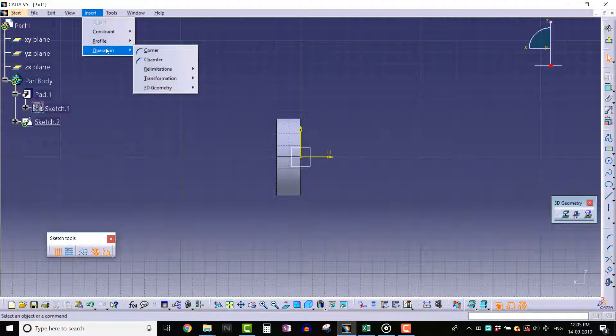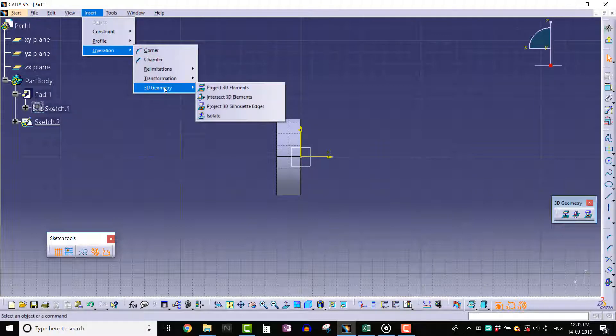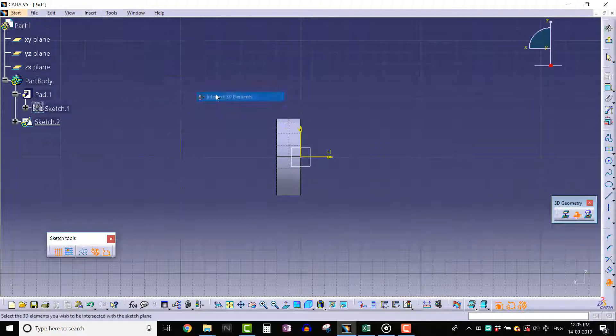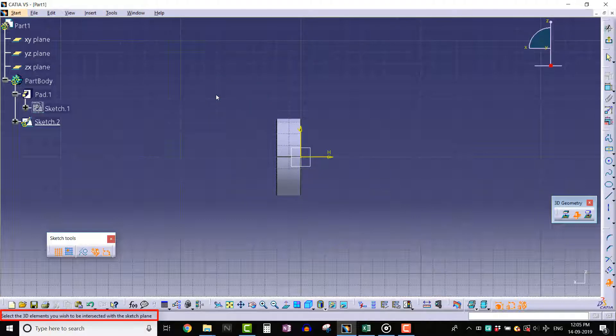Select 3D Geometry, click on Intersect 3D Elements. We can see the message bar for help text - it displays information.